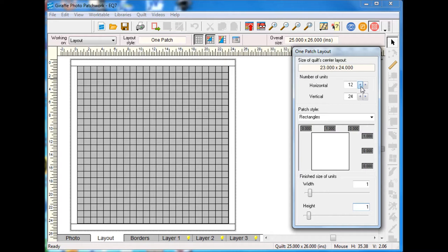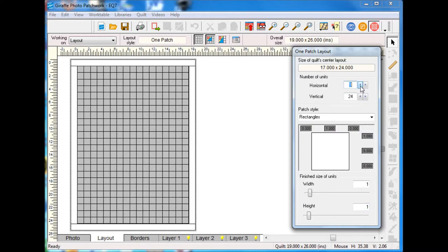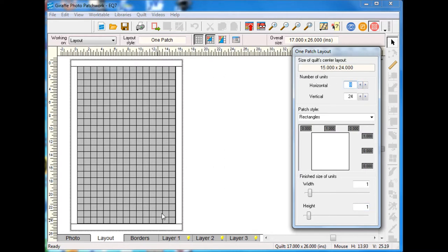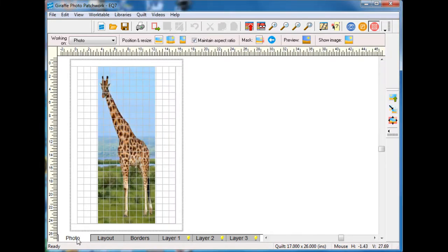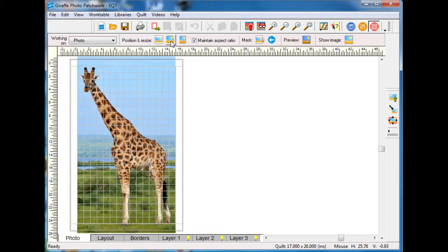This is actually 23 units across, the way EQ does the counting on this, but I'm going to bring that down so it gets a little bit narrower. I'm going to go back so on the image I want to do an outside fit and actually that looks pretty good.